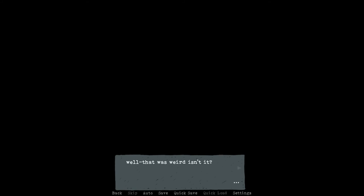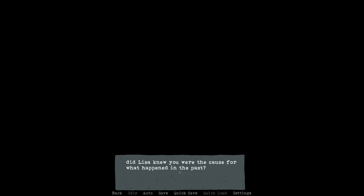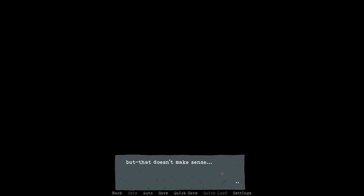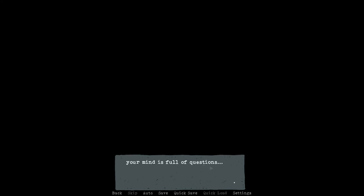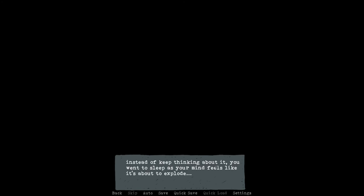Well, that was weird, isn't it? I don't like this. What is happening? Did Lisa know you were the cause for what happened in the past? I don't think so. But that doesn't make sense. Yeah, she wouldn't have known. She wasn't even at her home too. Where is she? Your mind is full of questions. You couldn't figure out why Lisa didn't show up. Instead of thinking about it, you went to sleep as your mind feels like it's about to explode.